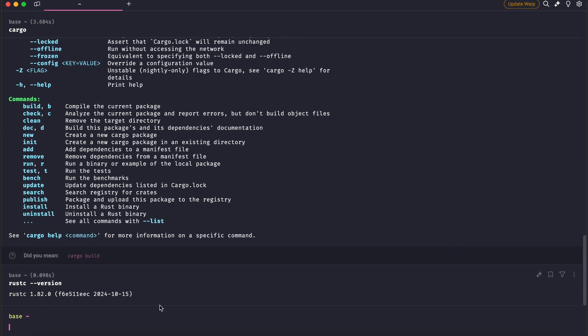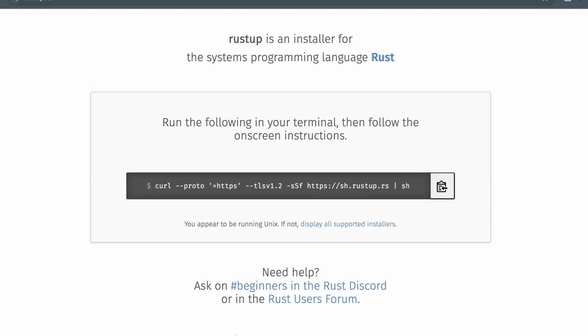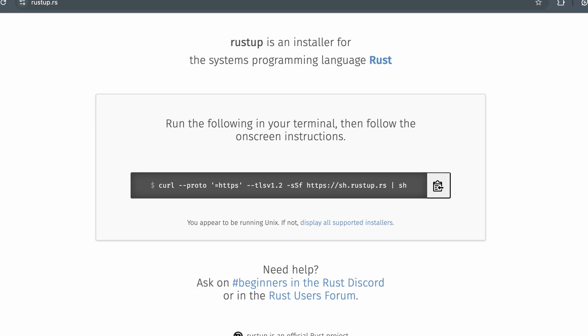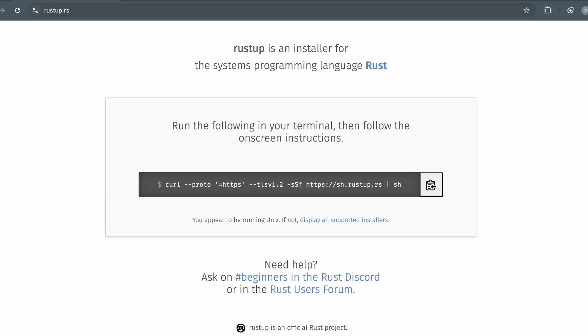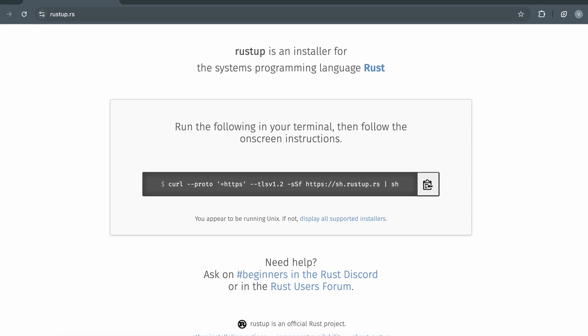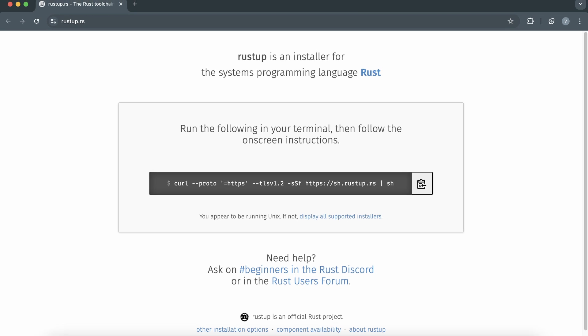Let's get started. Rustup is Rust's official toolchain manager. Rustup makes it easy to install, update, and manage multiple versions of Rust seamlessly.